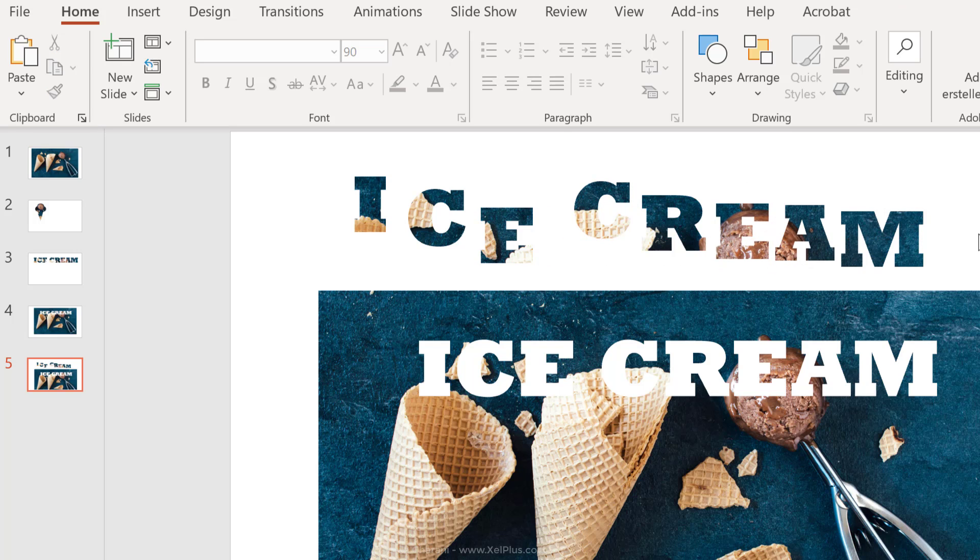So these are the different ways you can use merge shapes to create more professional and creative presentations. I hope you found this PowerPoint tutorial helpful. Let me know in the comments below what you think, and if there are any specific PowerPoint topics that you'd like me to cover.